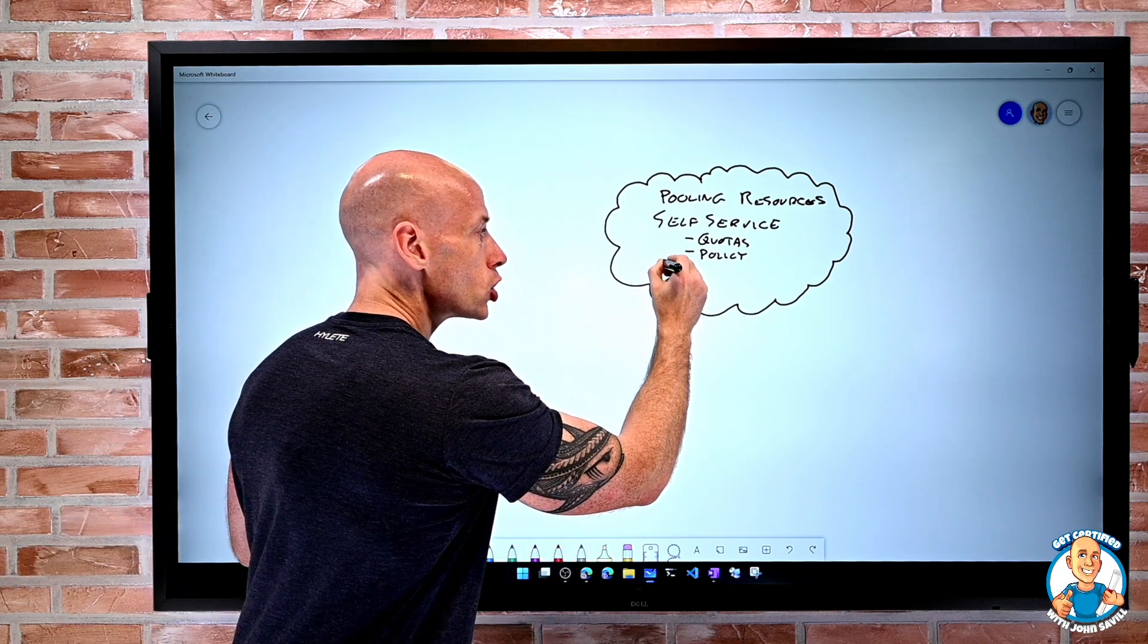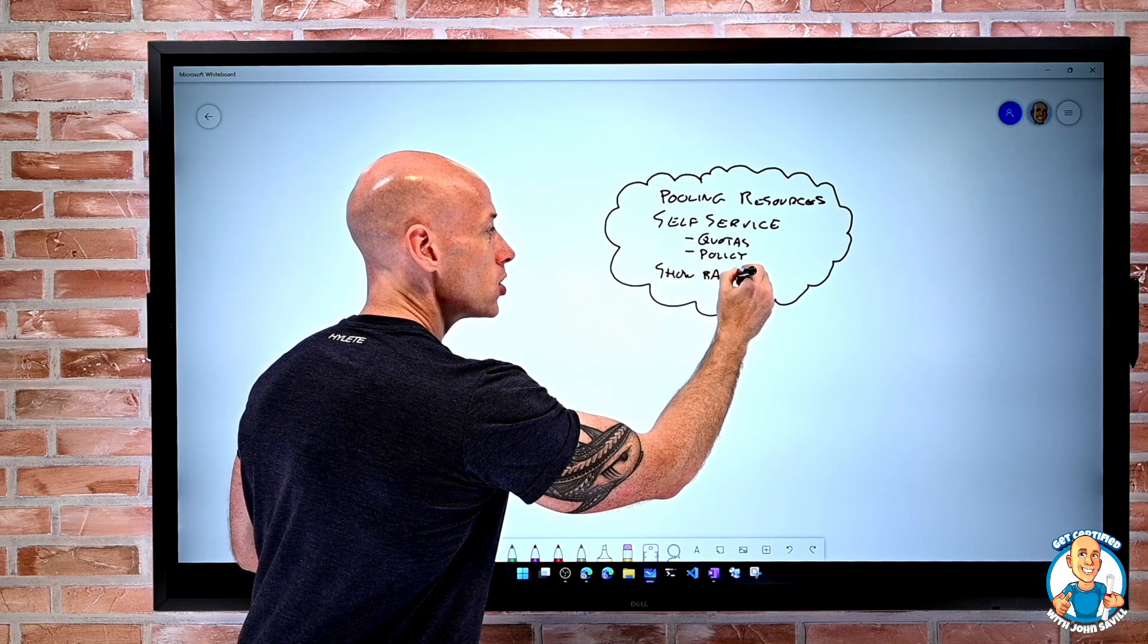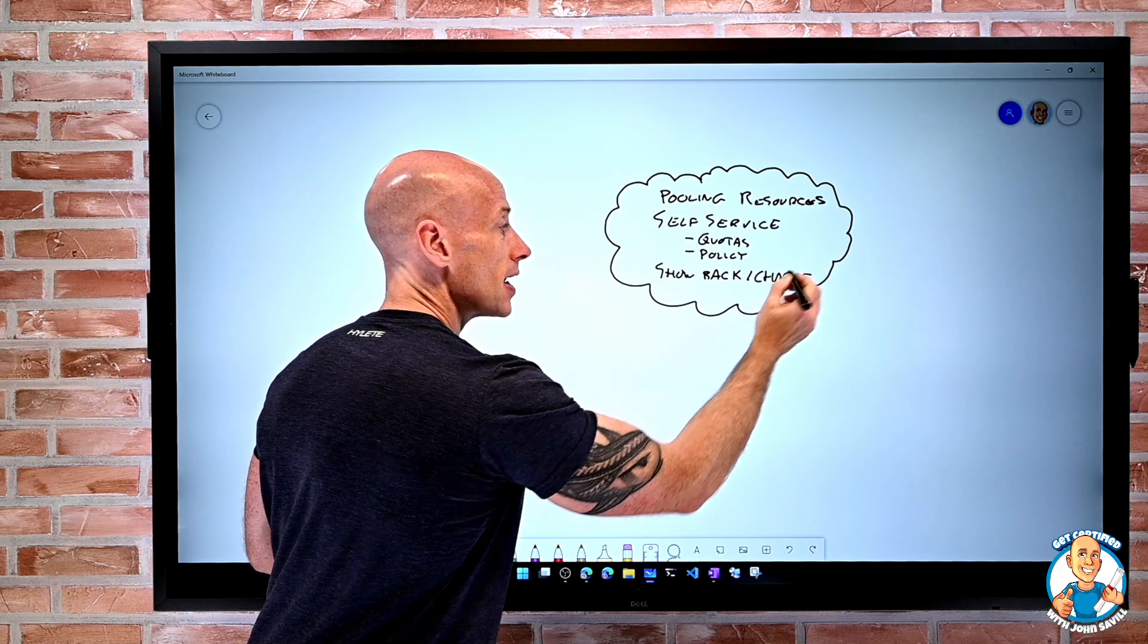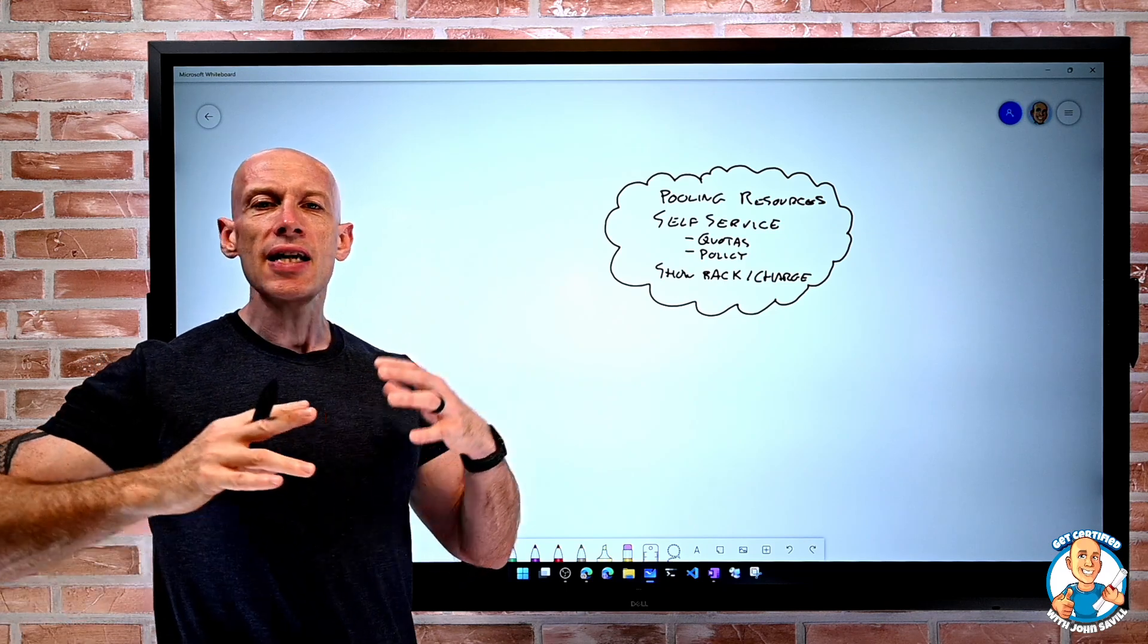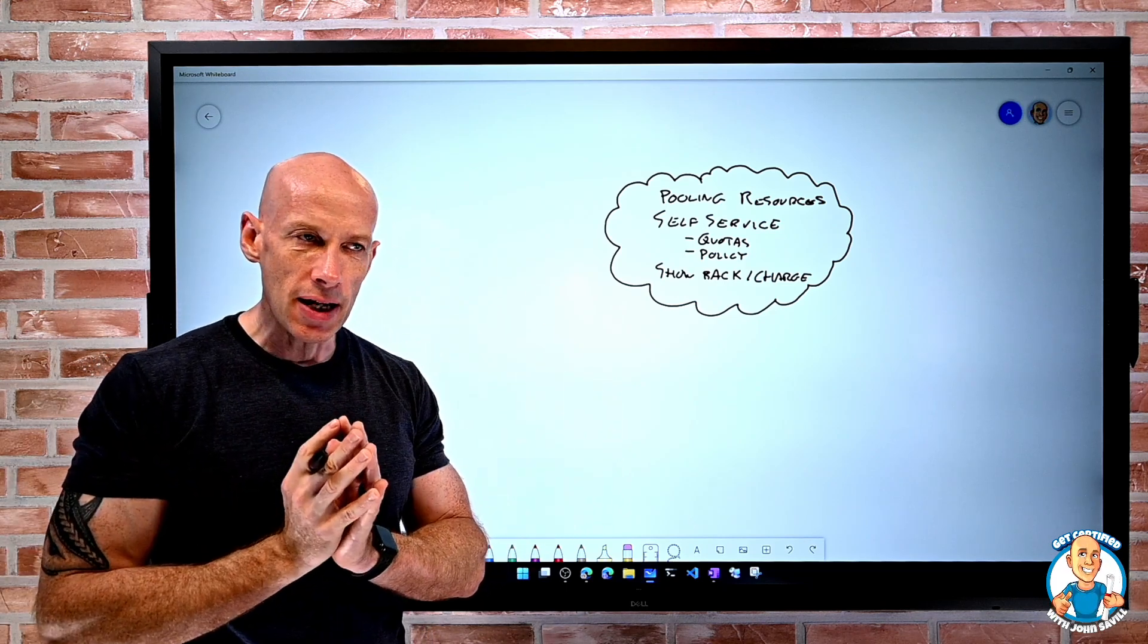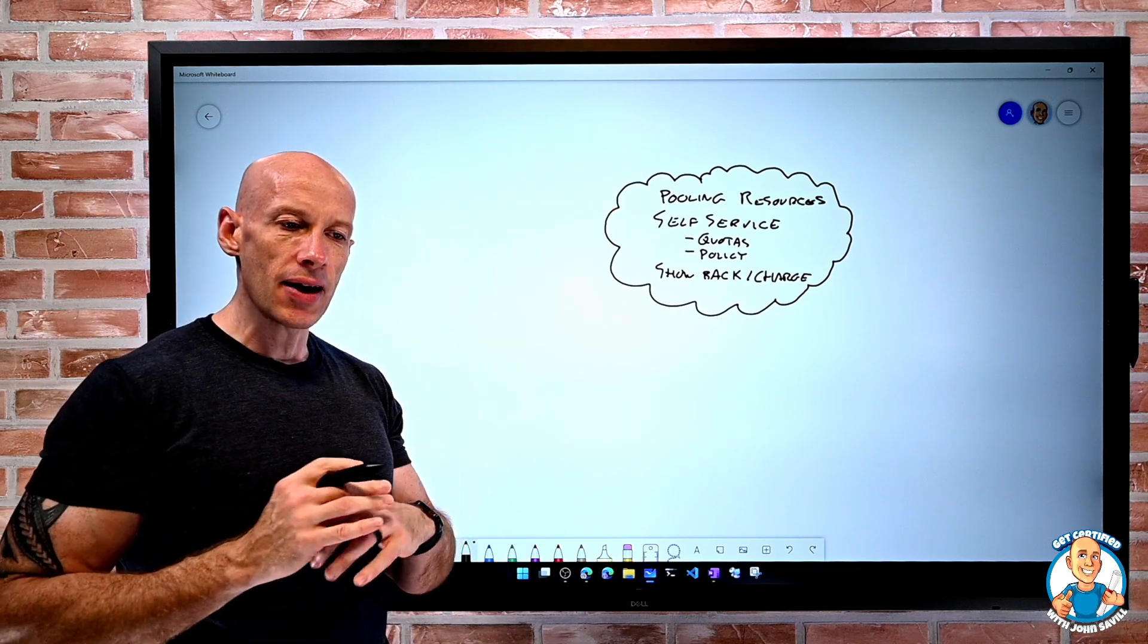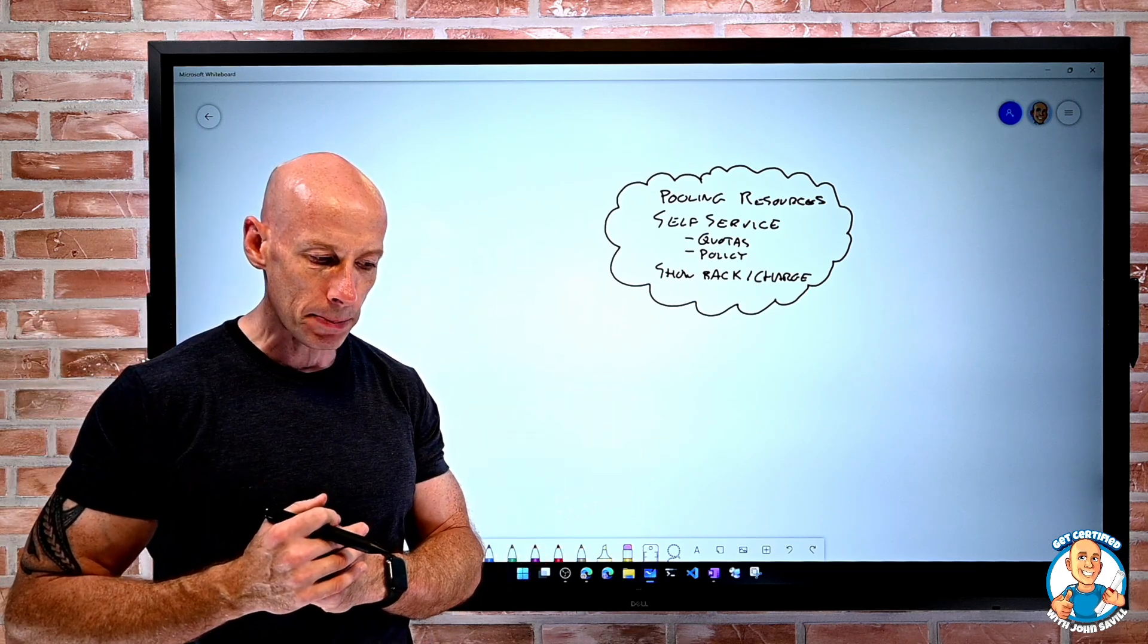There are going to be things like showback. I can show them what they're using. Maybe it's also chargeback is another important aspect. There's also things like separating of networking. There's a whole bunch of different aspects. But we have some of these key kind of tenants. I don't want islands. I want to pull the resources that gives me this great agility between everyone.